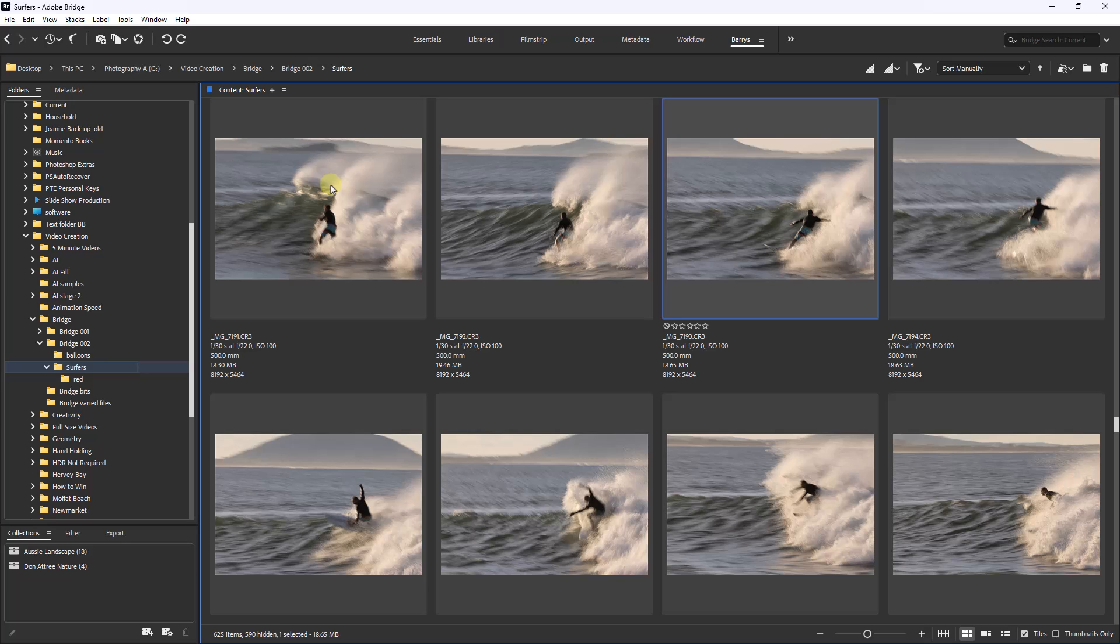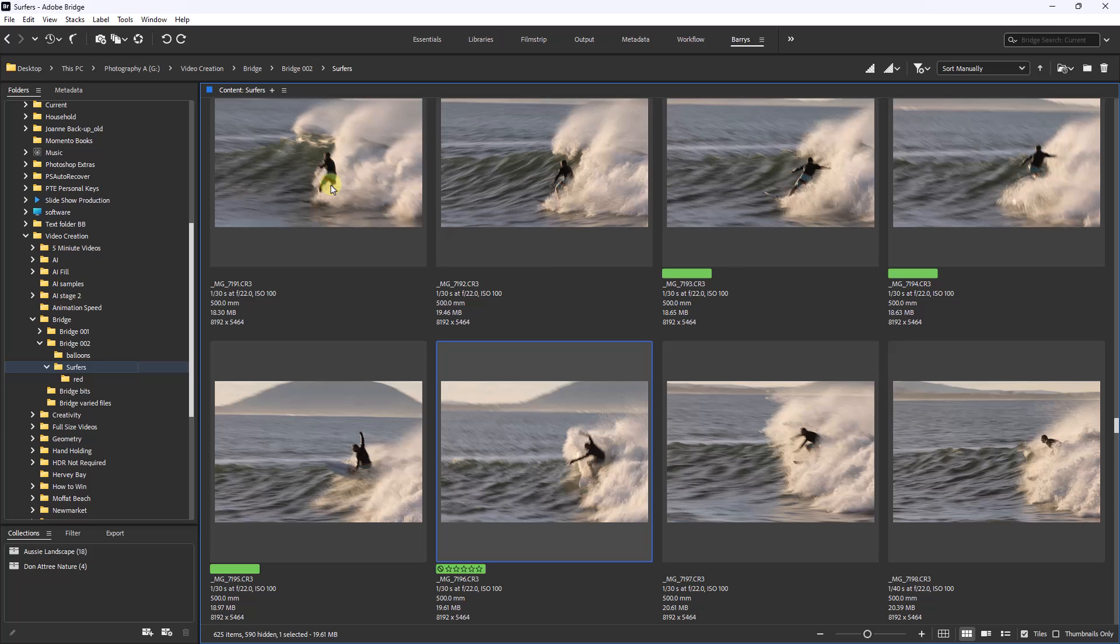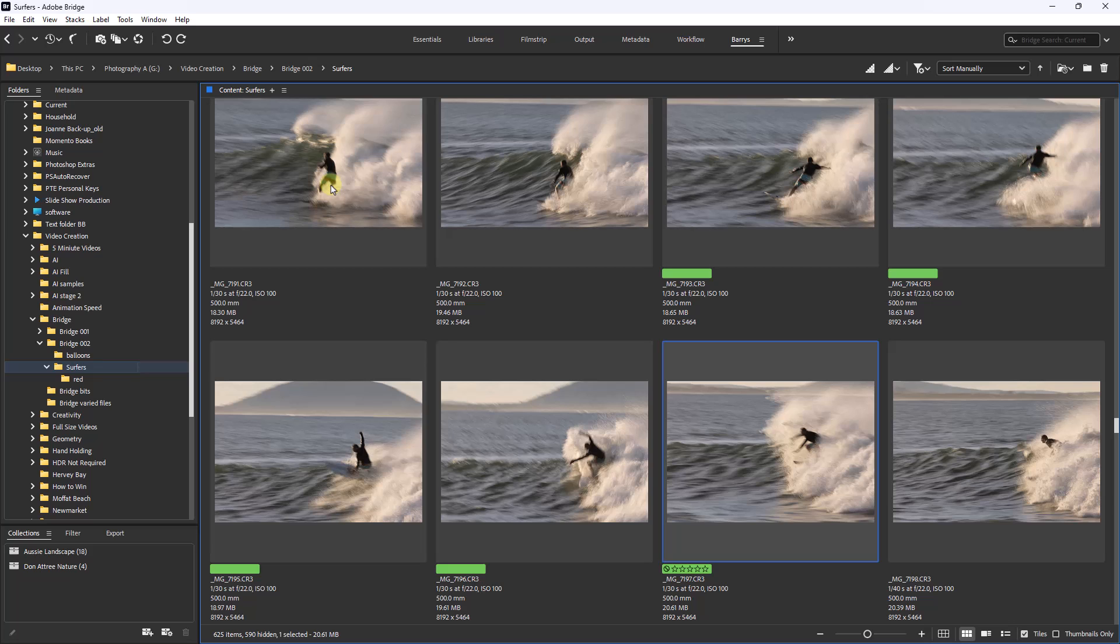This one's got a very nice position, so if I wanted to keep that I'm going to touch the number eight key, and as you can see I get a green label. The next one I'll select, and the next one is pretty good too, and so is the next one. So I could go through all of these and just label those that I want to retain. And then we will do exactly the same as we did with the red label - we can sort them and just show those labels and transfer them to another folder.